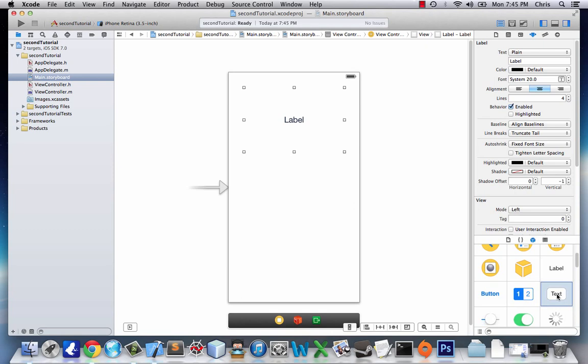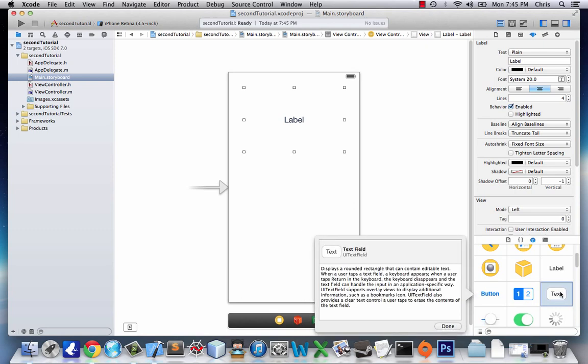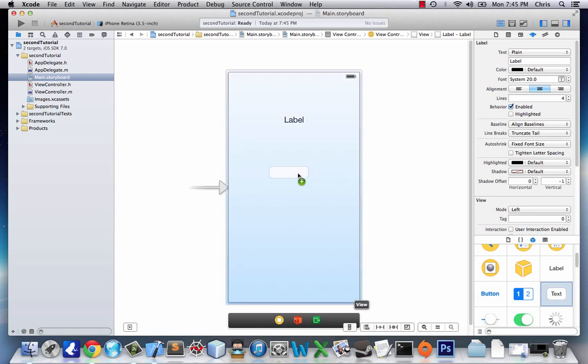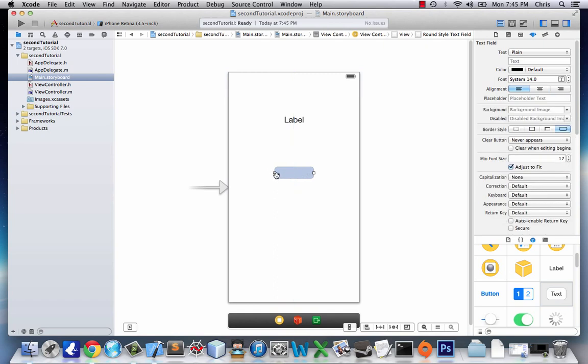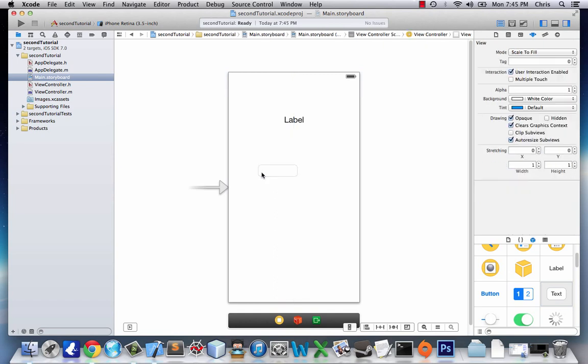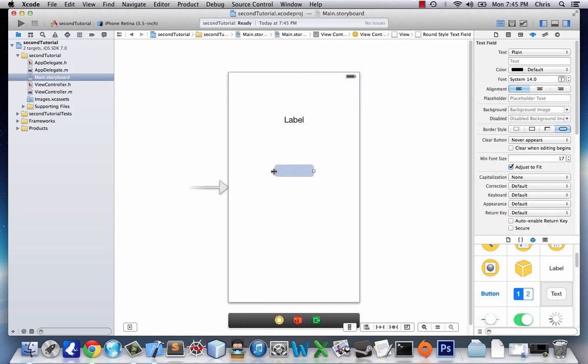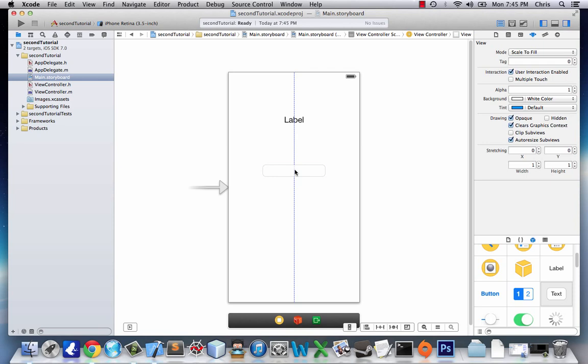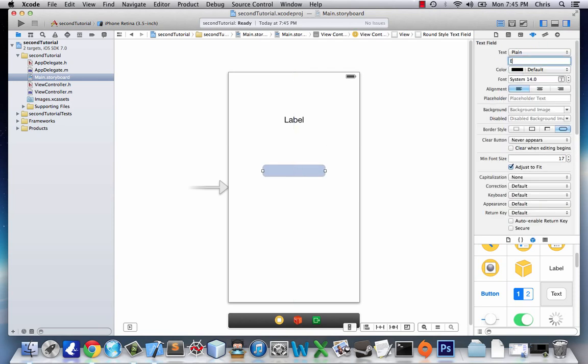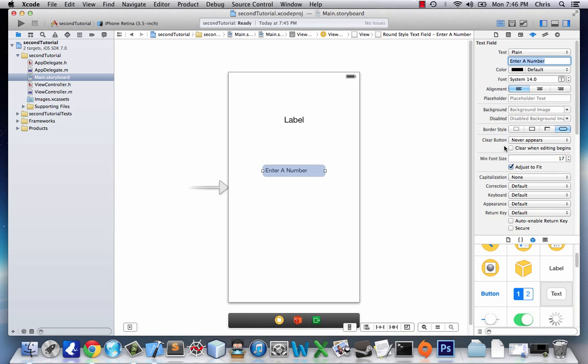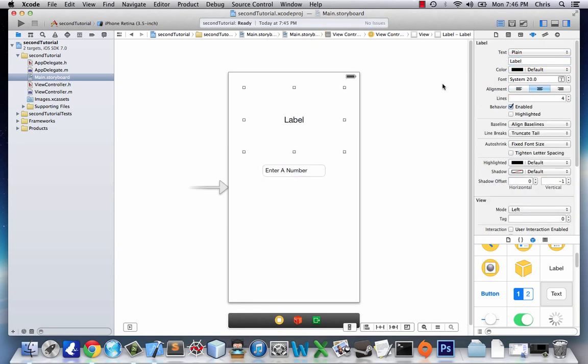Next we're going to grab this text field object. It allows the user to edit and enter text in this field. We're going to have them enter a number. We'll put it on the left and then click this checkbox to clear when editing begins, because once editing begins we want this 'enter a number' placeholder to disappear.